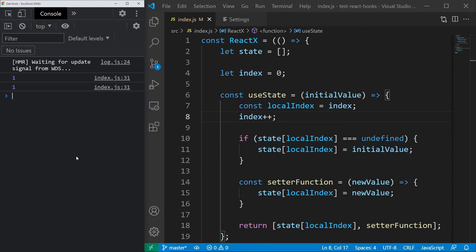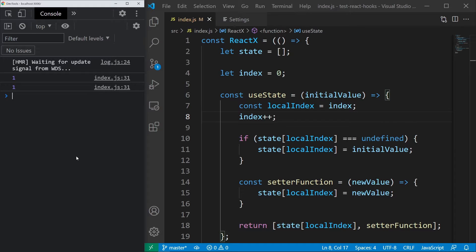We are seeing two 1s and once again there is one more thing we have to fix, however, this time it's rather obvious.